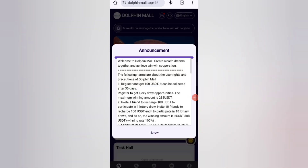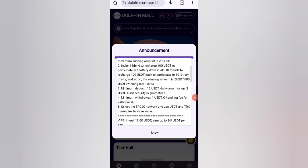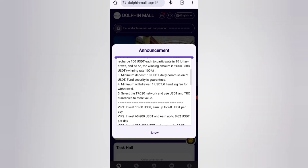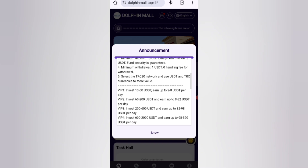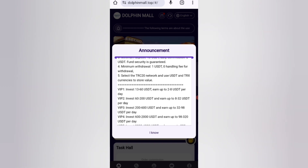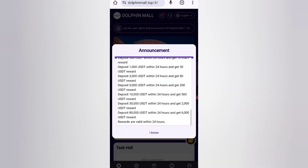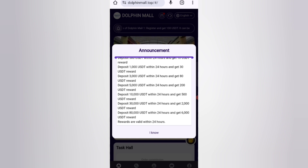After signing up your account, you can see the latest analysis of this website. Based on the investment amount, you will get a high commission.